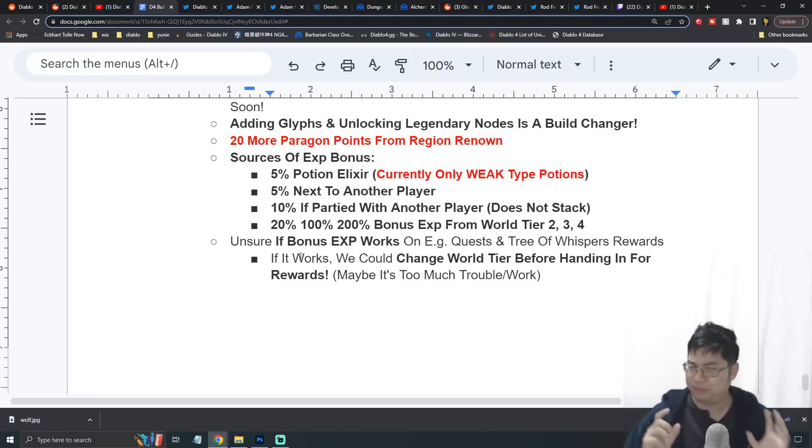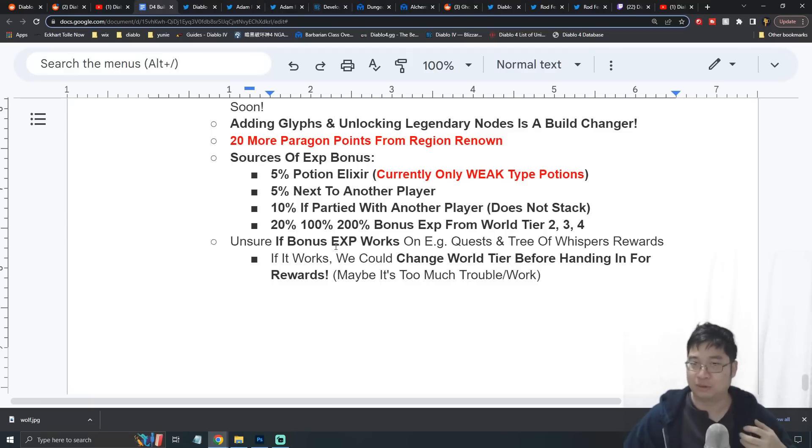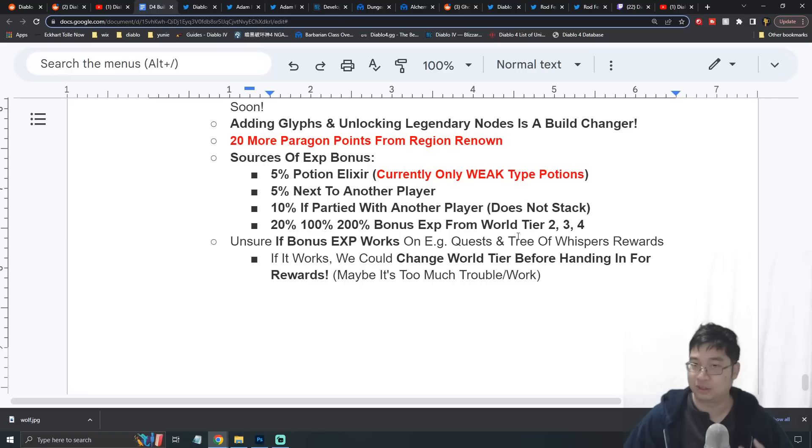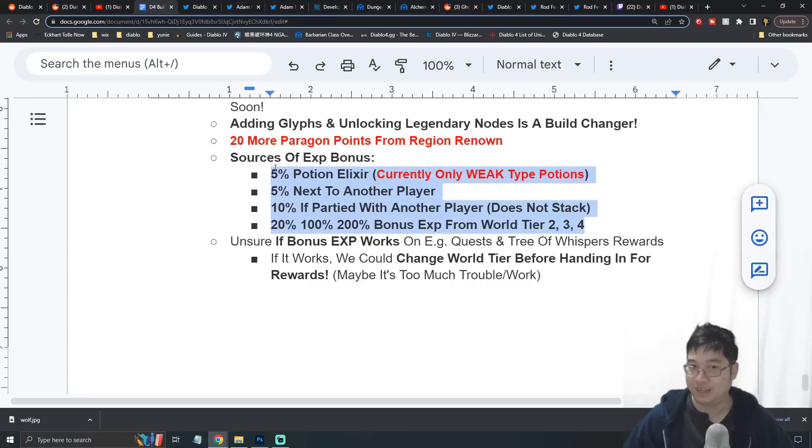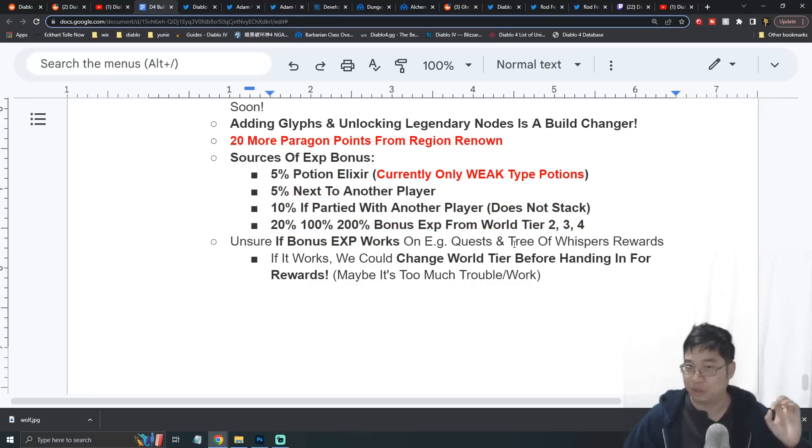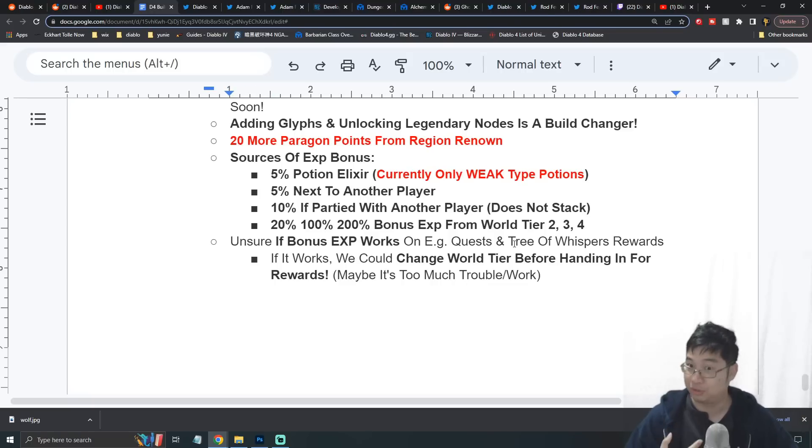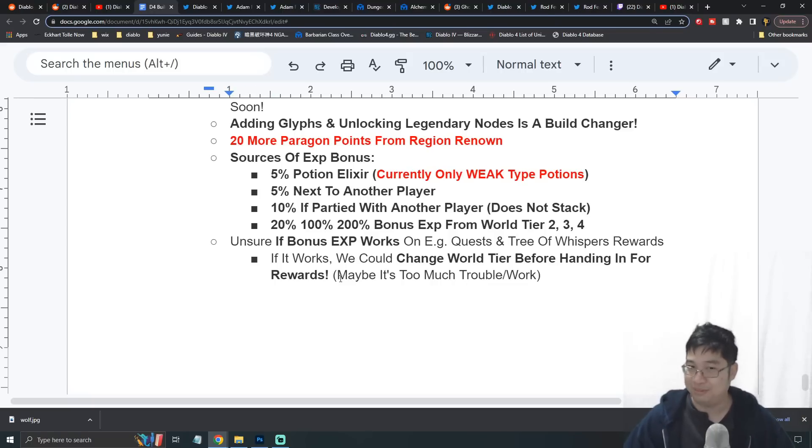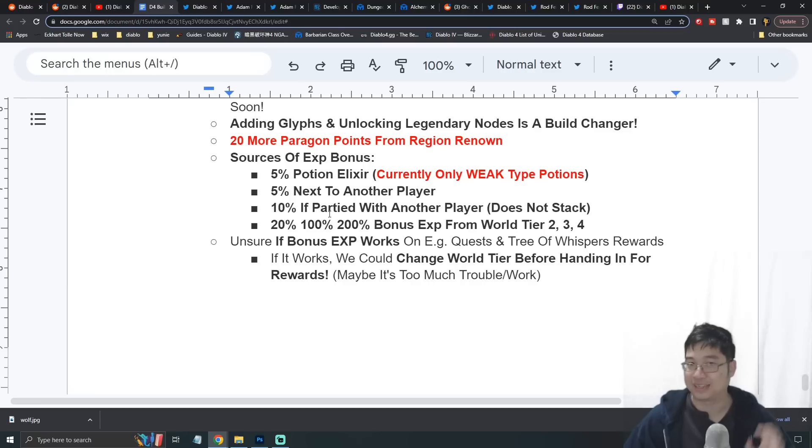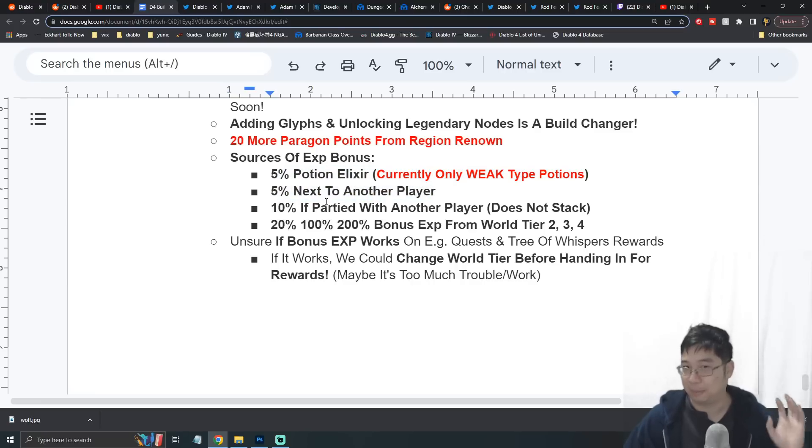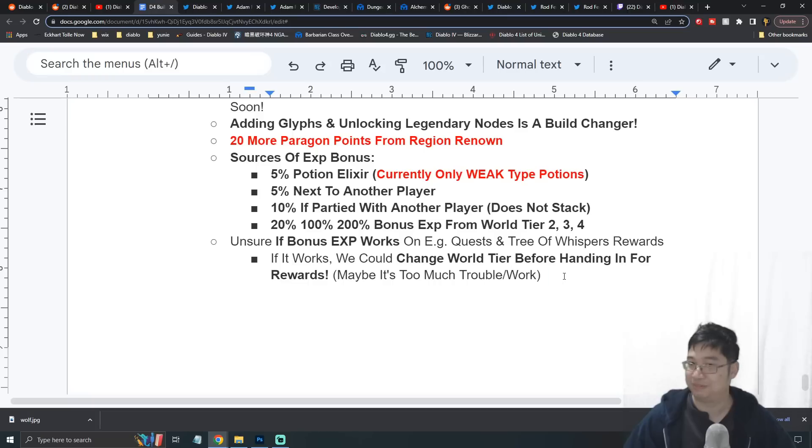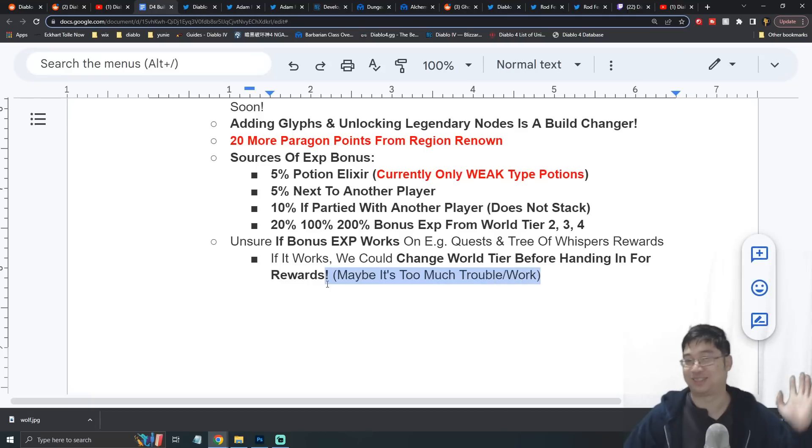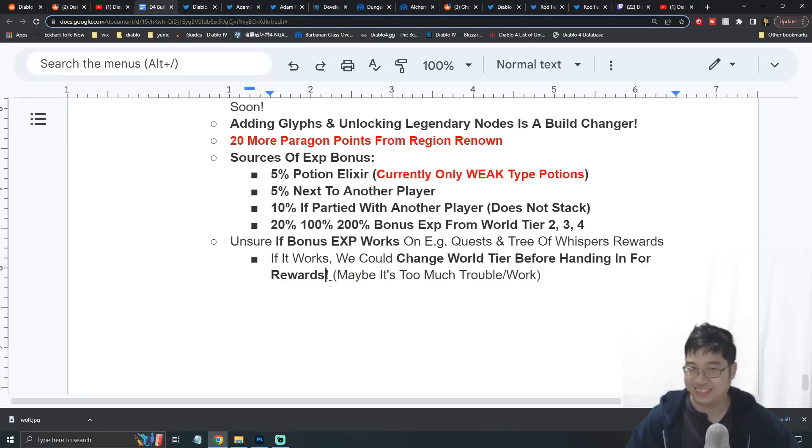If you guys remember earlier, we talked about bonus experience and how you can get experience from different quests and chests. My question is, does the bonus experience work when you open a chest or maybe you get rewards from the Tree of Whispers? If that works, maybe we can change the world difficulty to the max and drink lots of potions, get a friend to party with you for tons of bonus experience as you return those quests. Or maybe that's just too much work. We'll look into that during the launch.